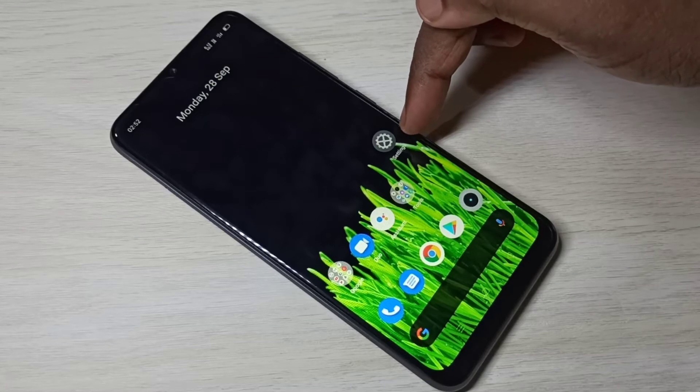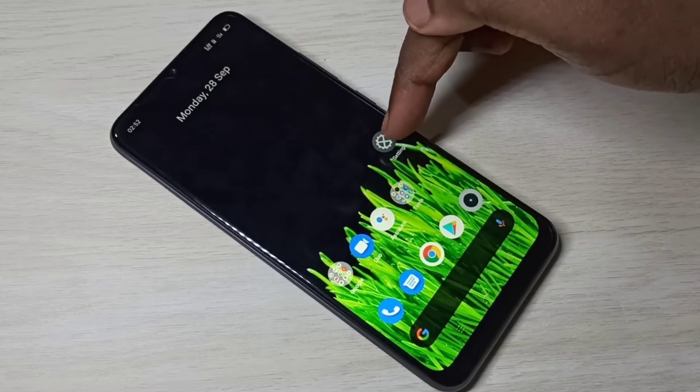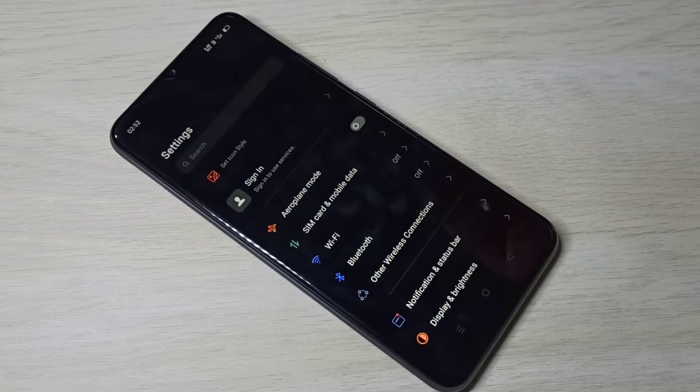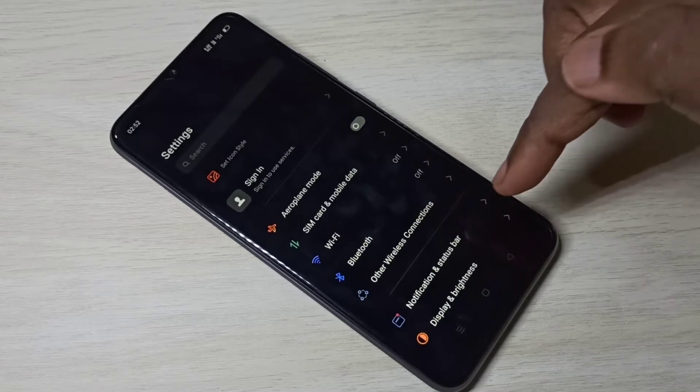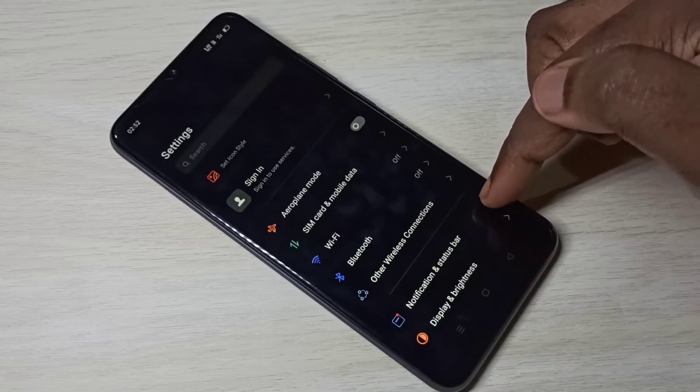Open the Settings app — tap on the Settings app icon. Then select Notification and Status Bar.